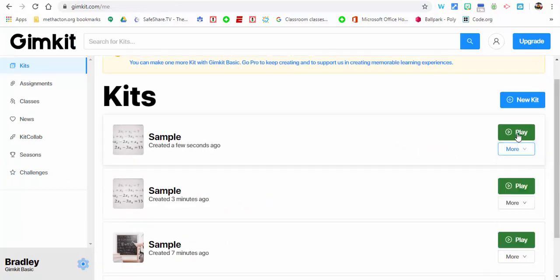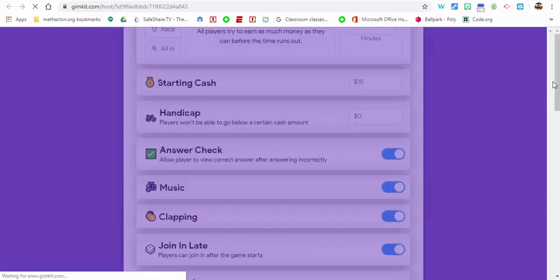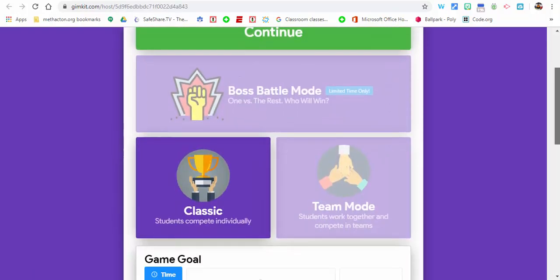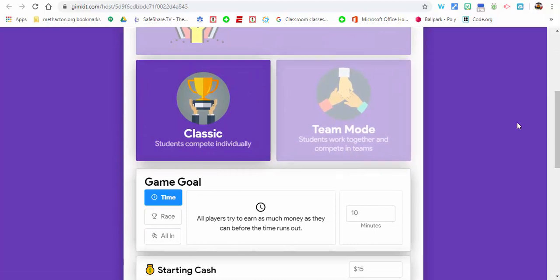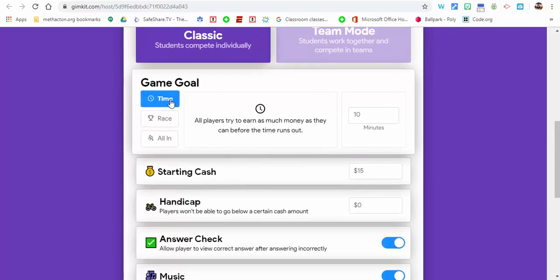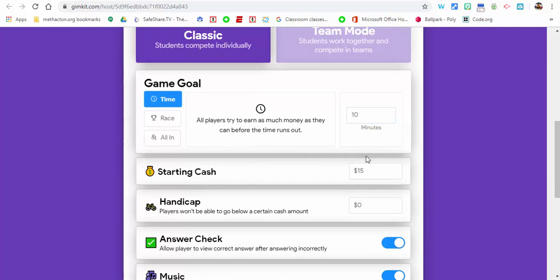We're just going to select play. Now you're going to have options. These options come up: classic, team mode, and so forth. You have your time, keep it at 10 minutes. You can change that.